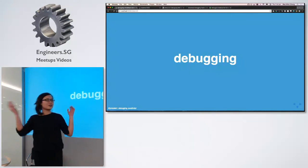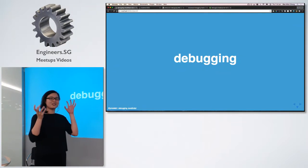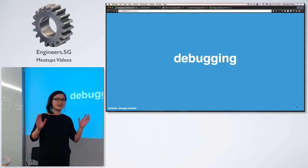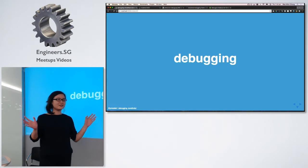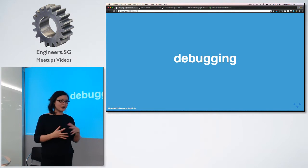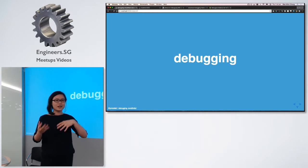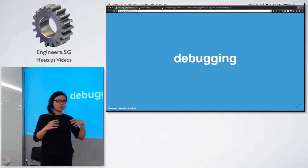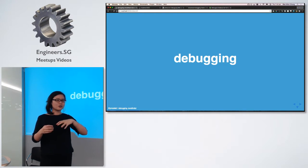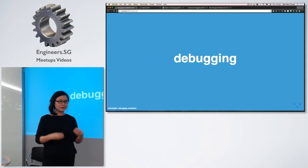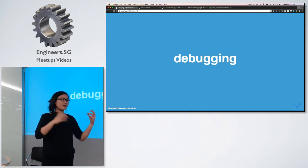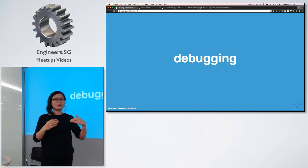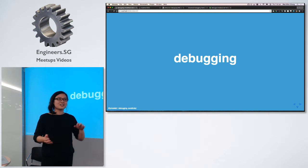And I'm also a Recurse Center alumni. And the reason why I mention these two communities slash companies is because there are two communities that I really love. So if you want to talk about any of that, you can come talk to me about it. But today we're not here to talk about that. We are going to be talking about debugging.